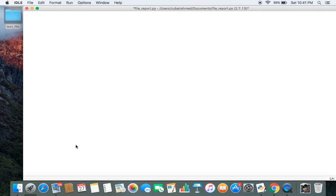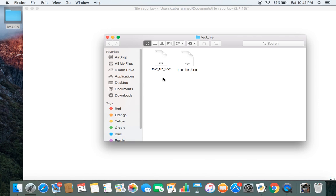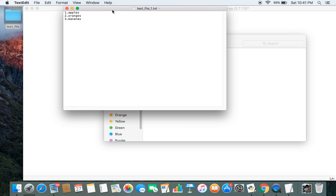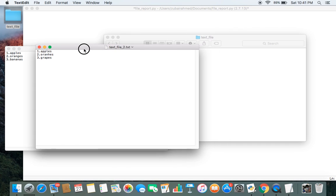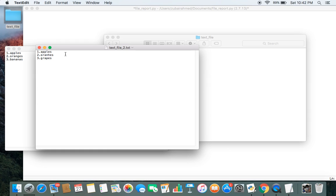Hello everyone. In today's video I'll be showing you all how to compare the contents of two text files and saving their differences in a comparison report. Here in the text file folder I have two files called text file 1 and text file 2. I want to compare their contents to see which lines are the same, which lines are slightly different, and which lines are completely different. So let's get started right away.